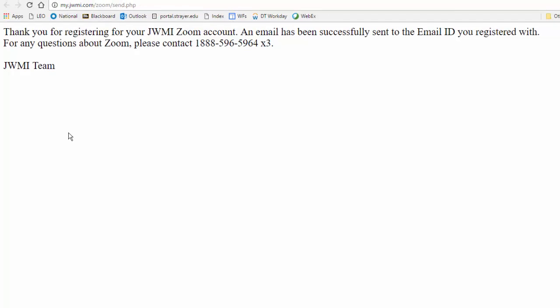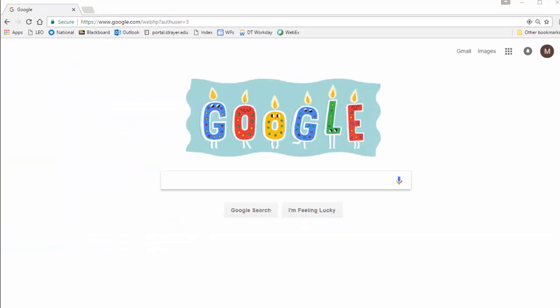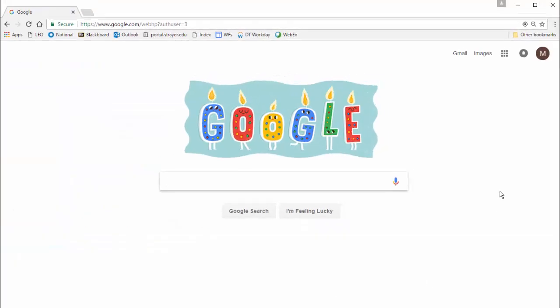The next screen tells you to open that email account, what the instructions call your email ID, and find the activation email that was just sent to you. So, let's close this window and in a new browser, go to the email account we provided.